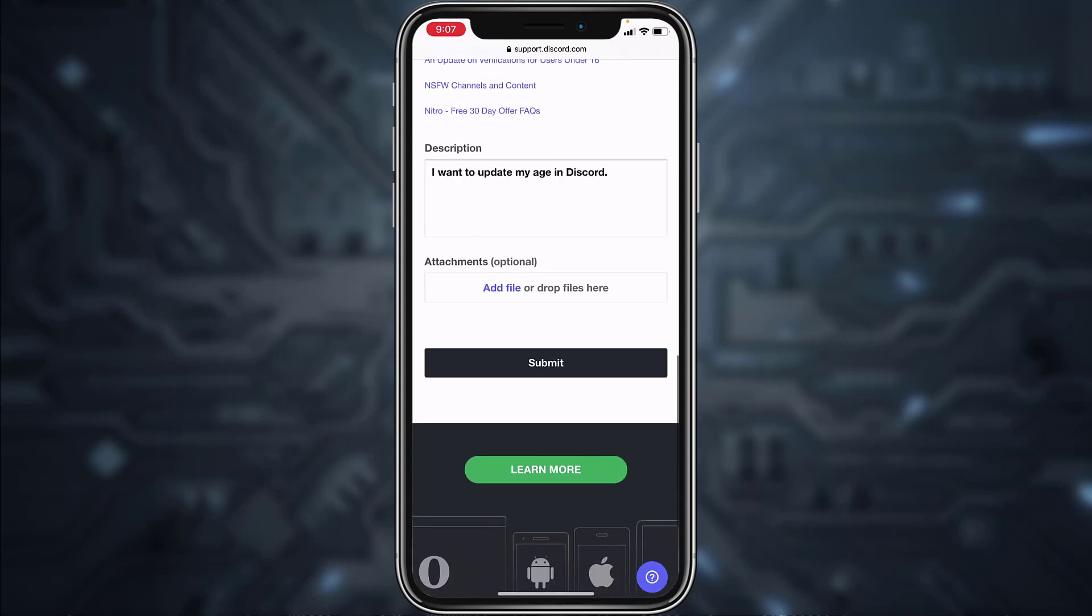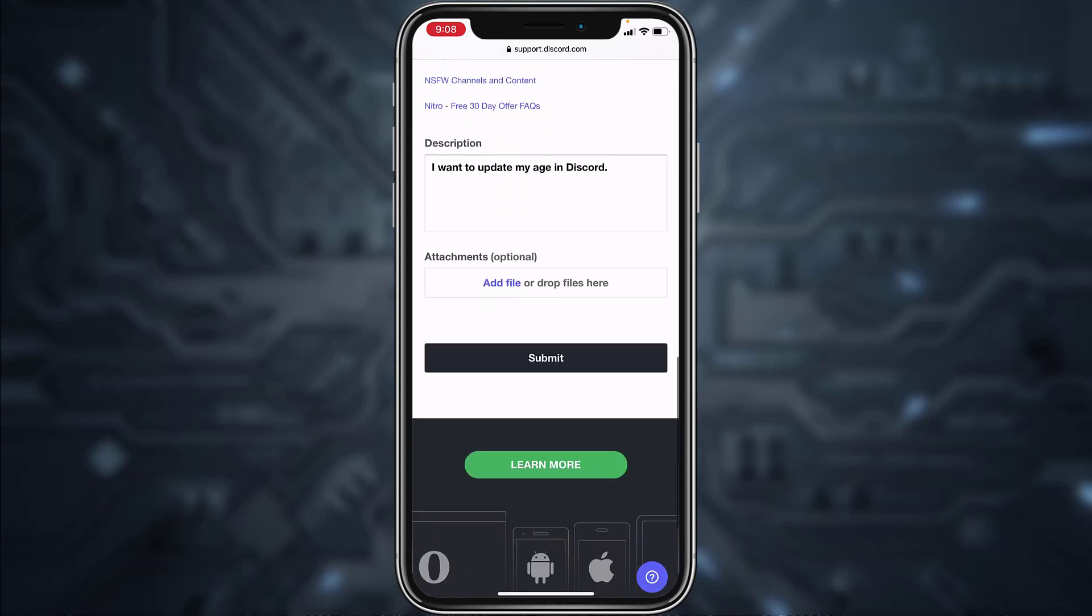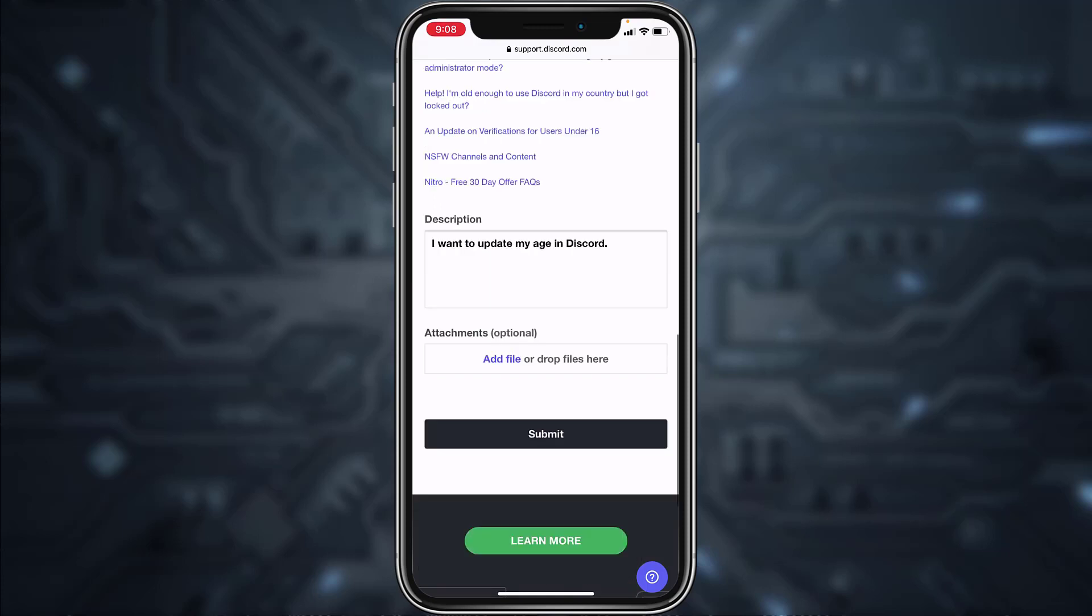Once you've entered all of those, you can either add attachments which is optional. If you don't want, you can leave it as it is and then tap on submit.